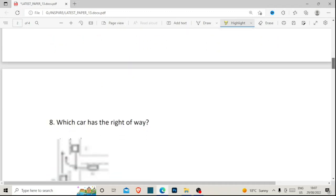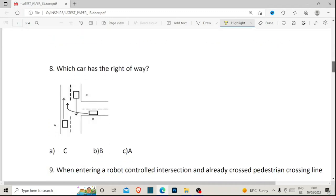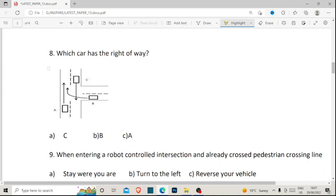Number eight: which car has the right of way? We have car A, car B, and car C. From our road rules, car A gives the right of way to car B, and car B gives the right of way to car C. So the car that definitely has the right of way is car C. The correct answer for number eight is A.